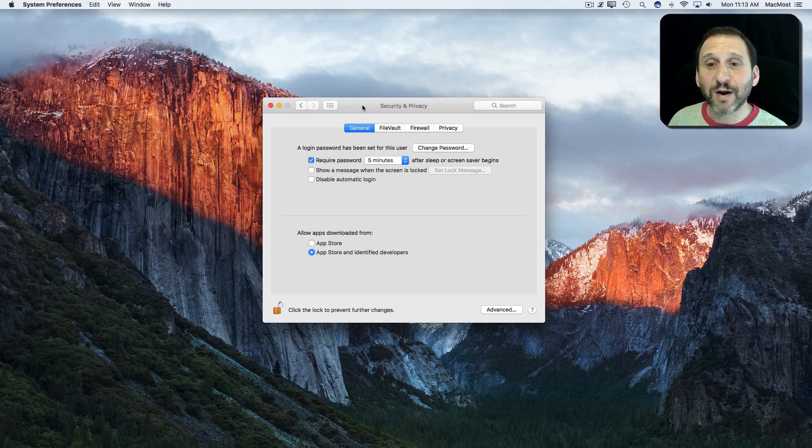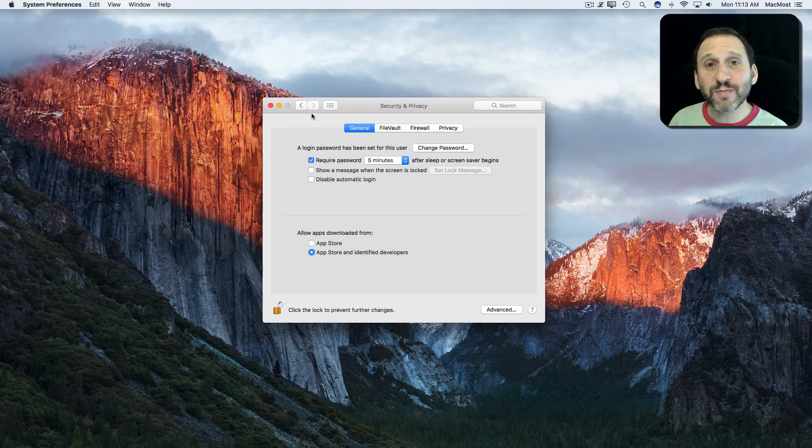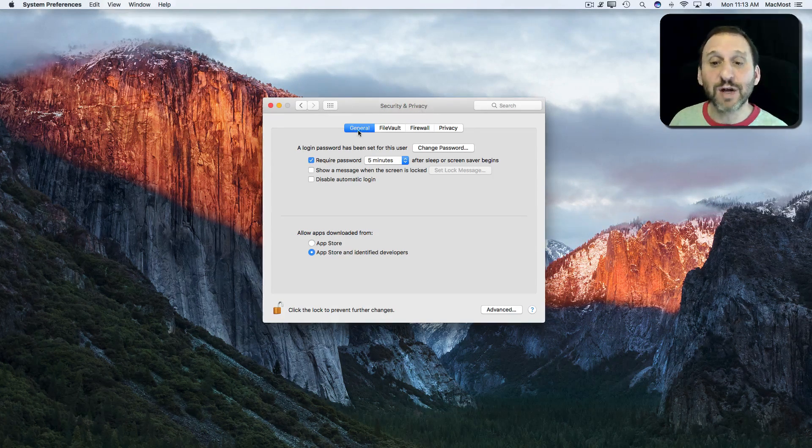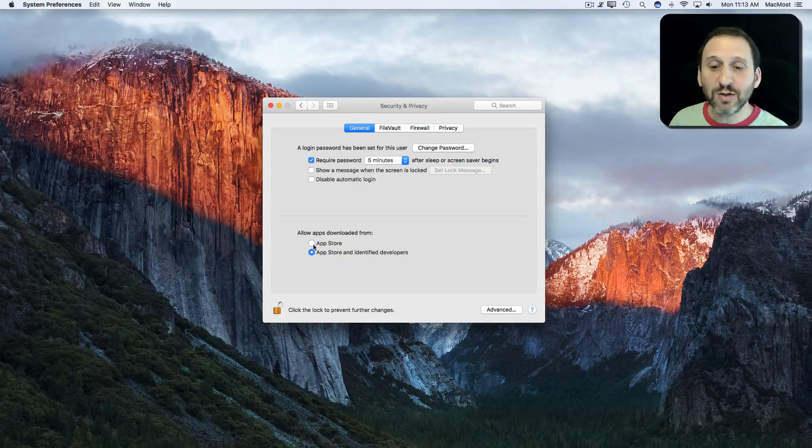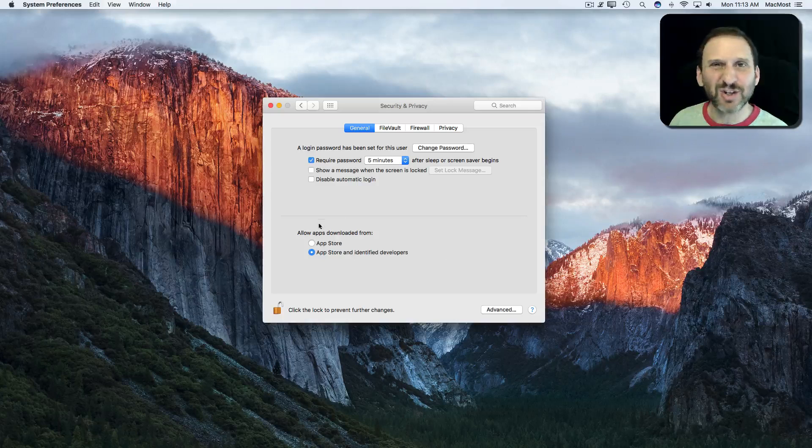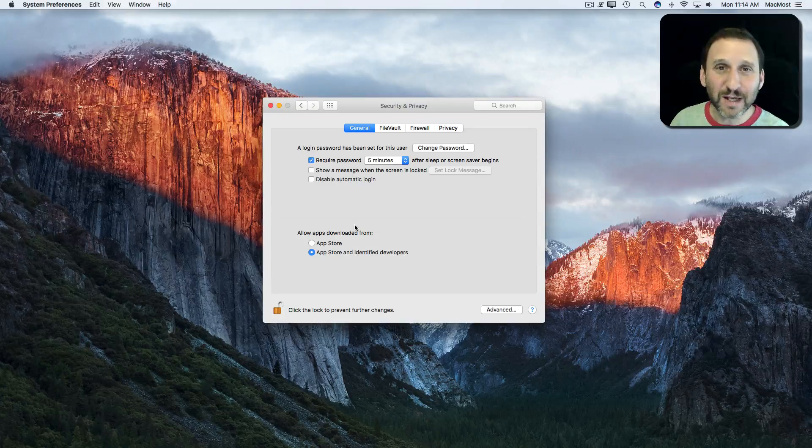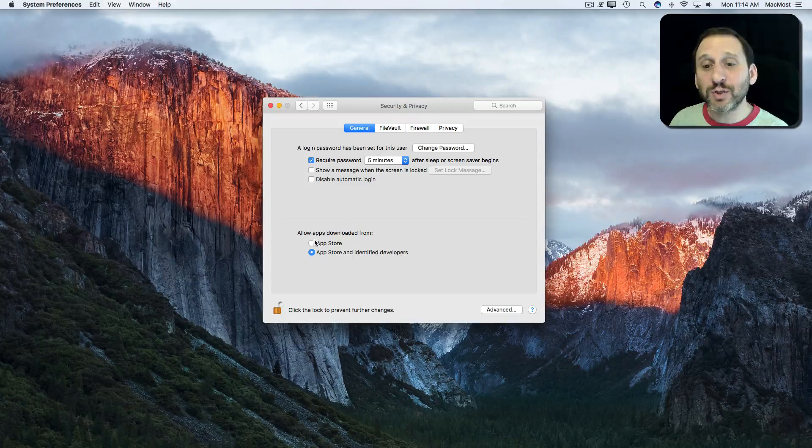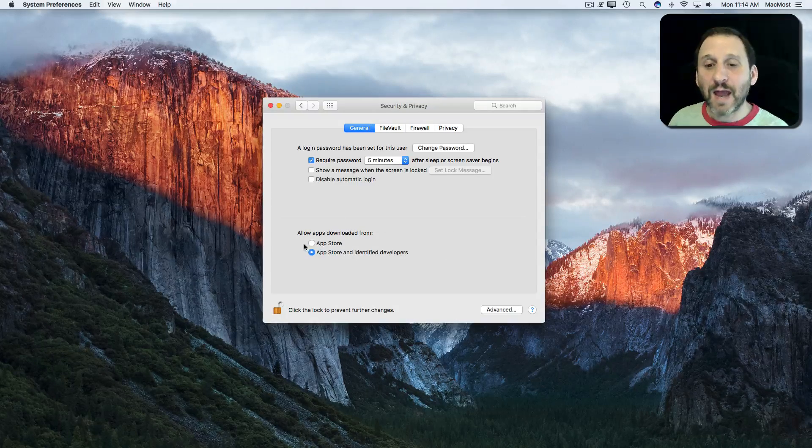Starting with Sierra, if you go into System Preferences, Security and Privacy, General, and look at the Gatekeeper section, even though it's not labeled Gatekeeper anymore, you see there are only two options.